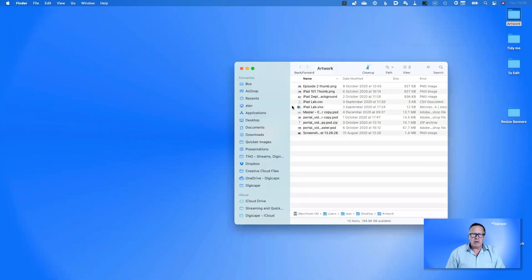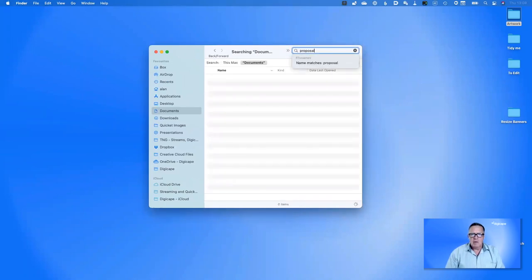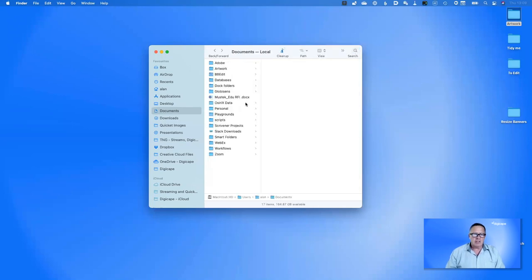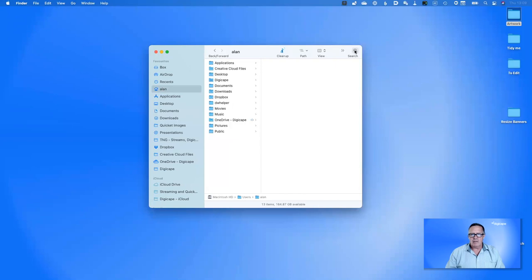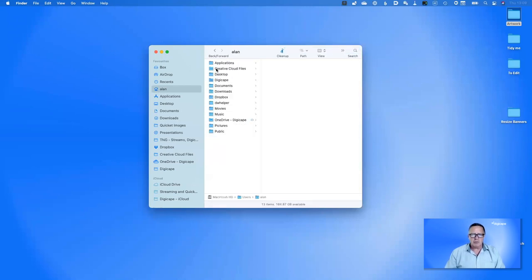So if I'm inside the Documents folder and I search for 'proposal', instead of searching the entire Mac it's searching just the Documents folder, narrowing it down incredibly. Conversely, if I go to my home folder and search 'proposal', I'll see a lot more because it's also searching the Desktop folder, Creative Cloud Files, Applications, and so on. If you wanted to search the whole drive, just click 'This Mac' and we're back to searching everything.